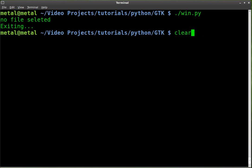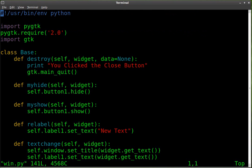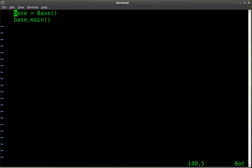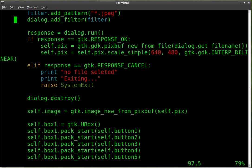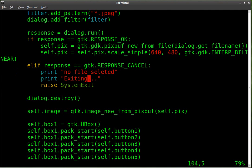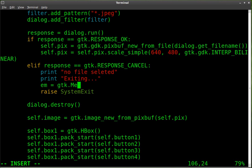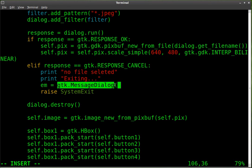So let's go ahead and go into our text editor and edit our code. This is going to be pretty simple. We're just going to go to our if then statement right here, where we are printing out our message and then exiting the system. And we can leave the print message there so that it displays it in the terminal as well. But we're also going to start creating a message dialog. We'll just call it em for error message. And we'll say gtk.MessageDialog.